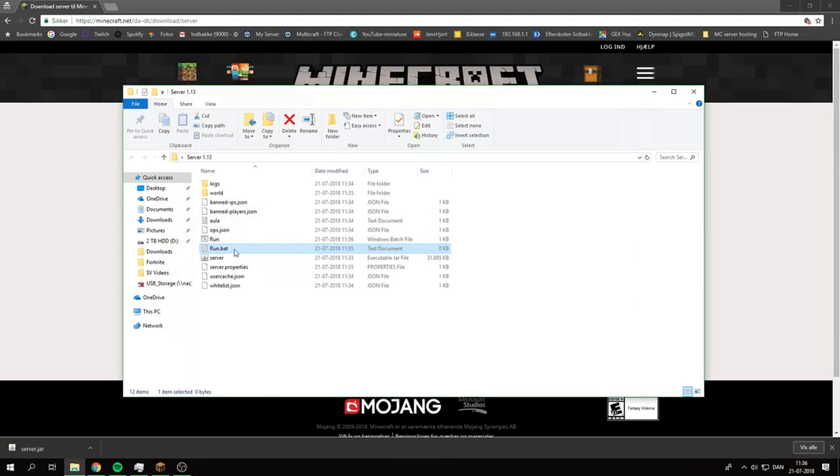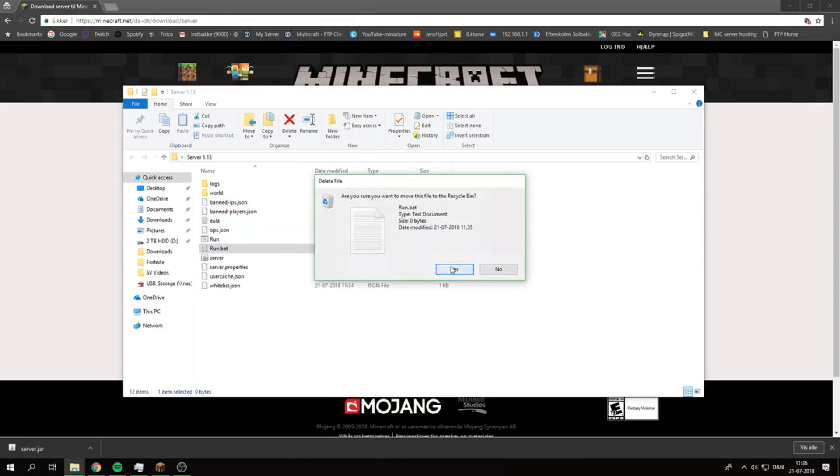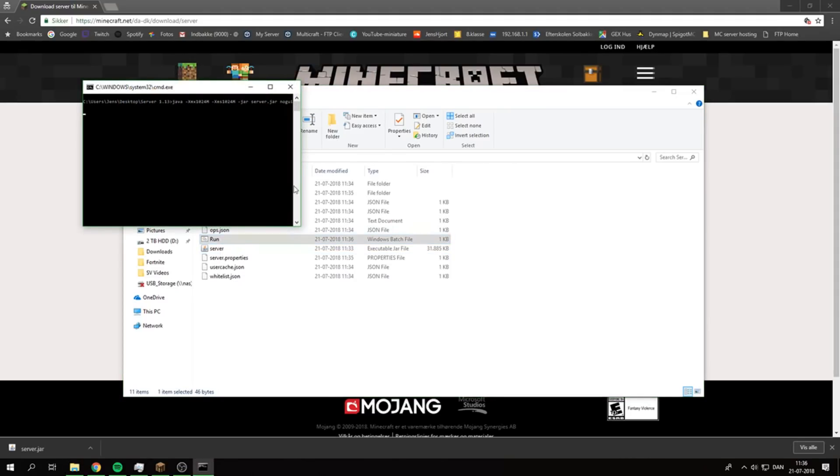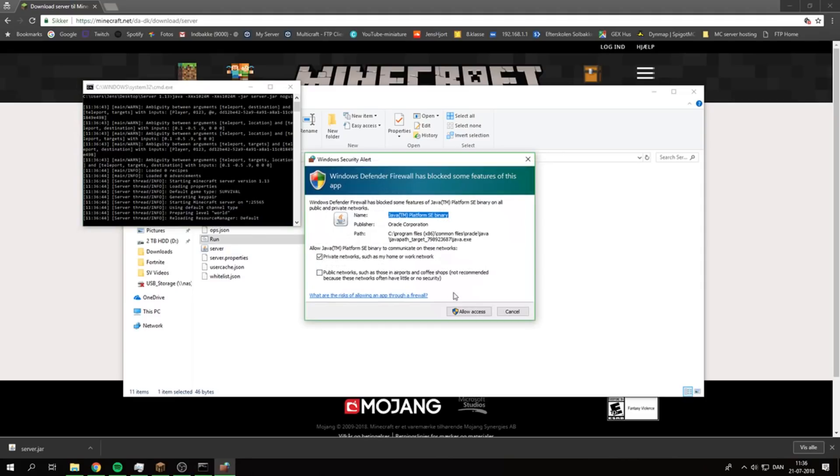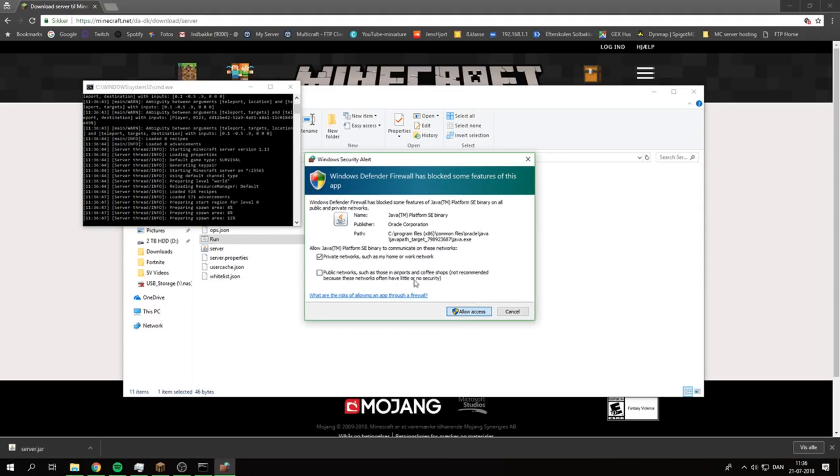You can just delete this text file because you have a run file now, or a Windows batch file. Just double-click on that and you can see it's loading, trying to find the server. It has found it. You need to allow again.